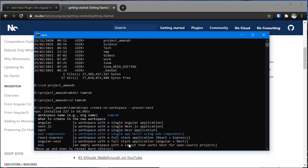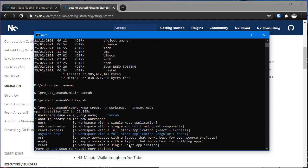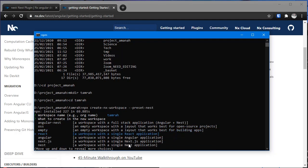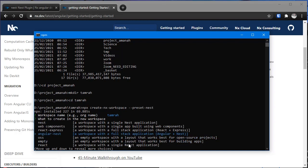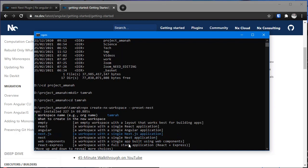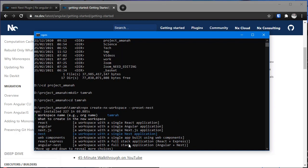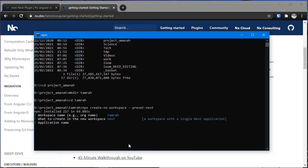Instead of that, although we can also choose Angular Nest, in this case I'm going to choose Nest, and then the application name.